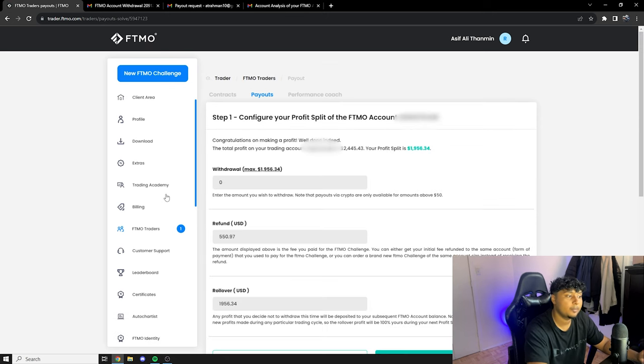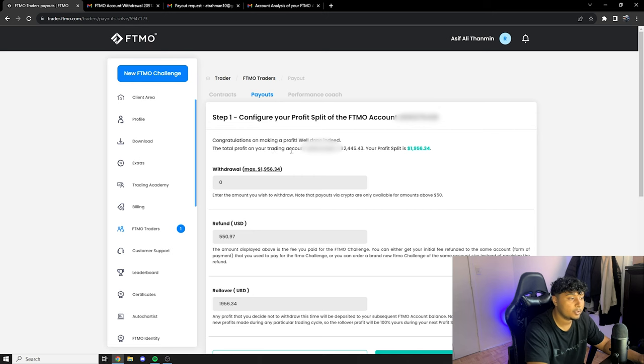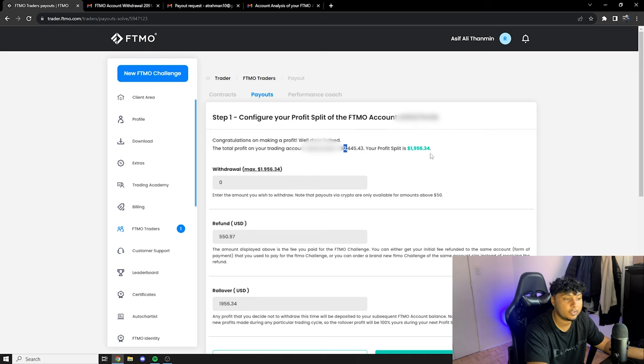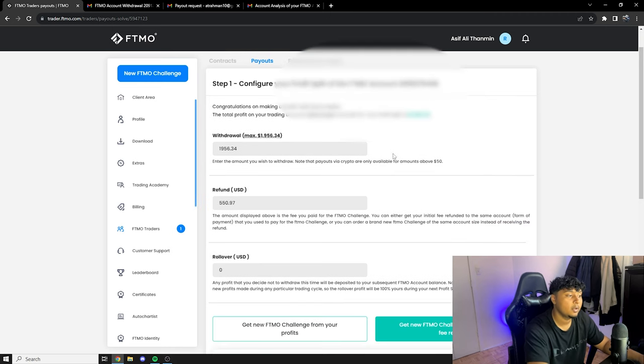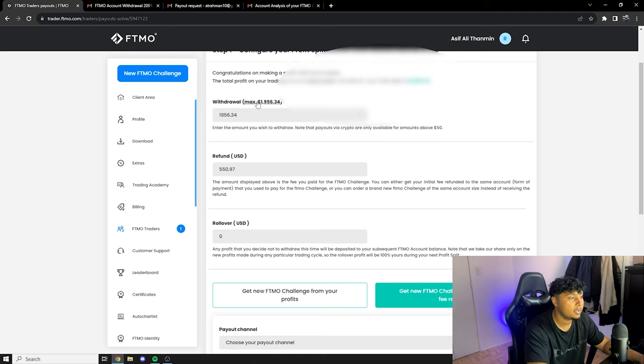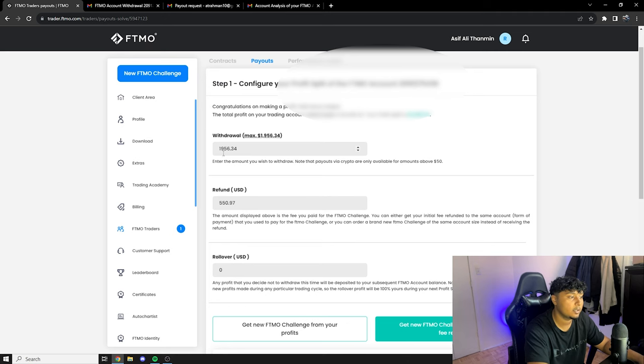Okay perfect, so over here it says congratulations on making a profit, well done indeed. The total profit of your trading account, that's the trading account number, is $2,445.43. Your profit split is $1,956.34. So I'm gonna withdraw everything, I'm not gonna leave any rollover or nothing. I'm just gonna click on, you can type it in manually or you can just click on the max button over here and it's gonna automatically put in the number over here.